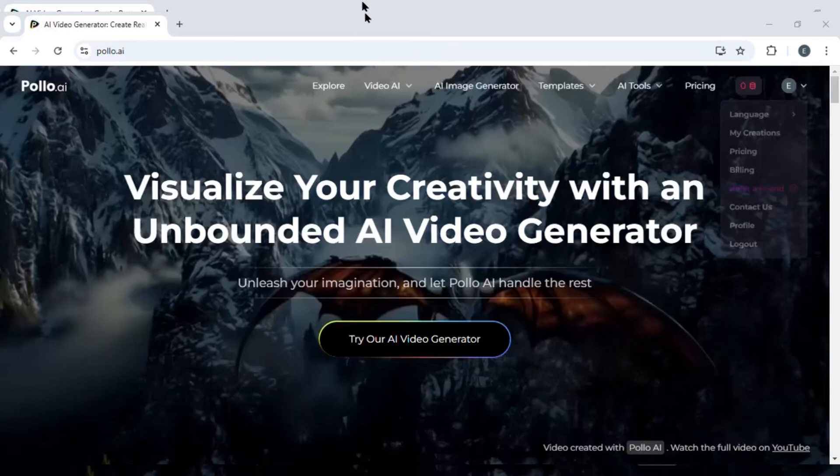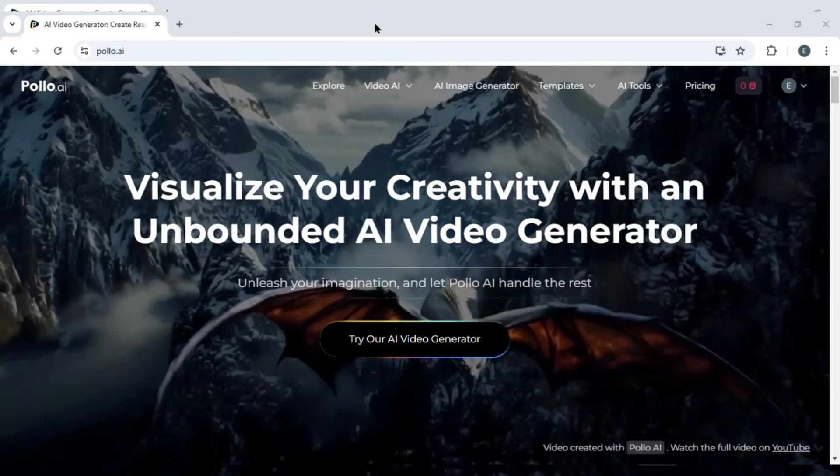So that was basically how you can delete your polo.ai account. If you found this tutorial helpful, give it a thumbs up and don't forget to subscribe for more helpful tutorials. I'll see you in the next video.